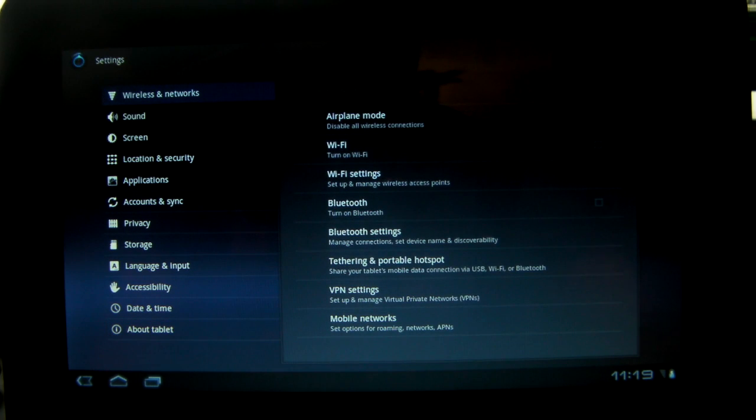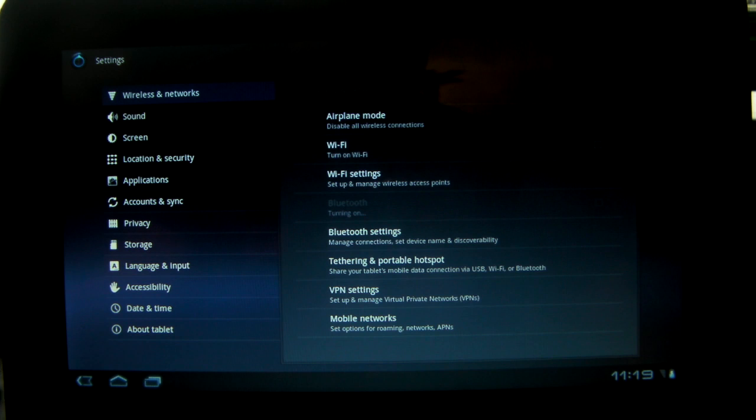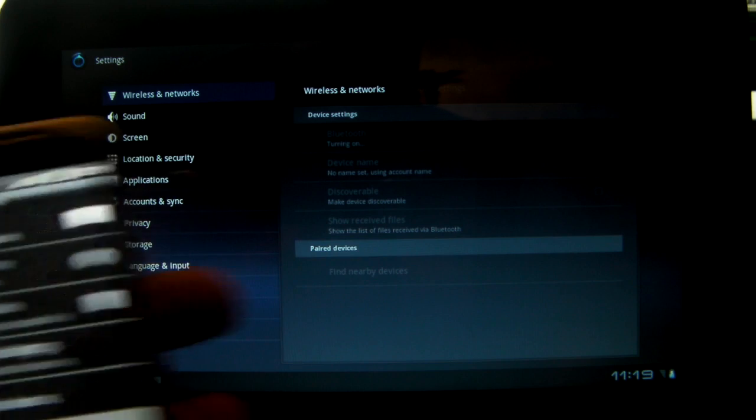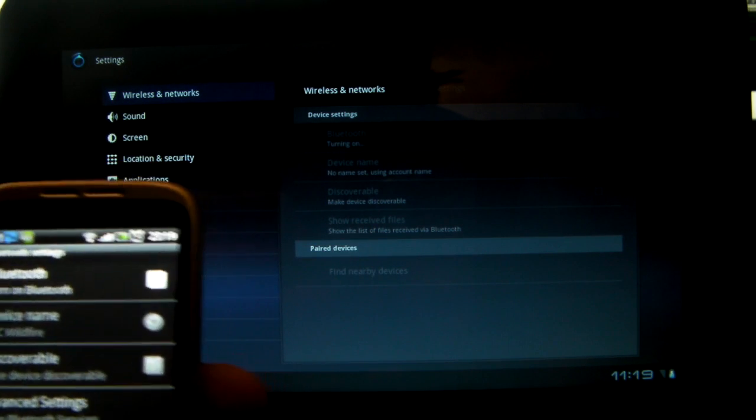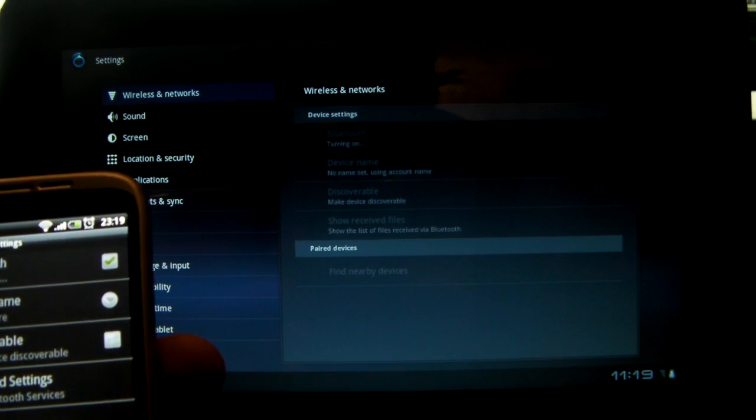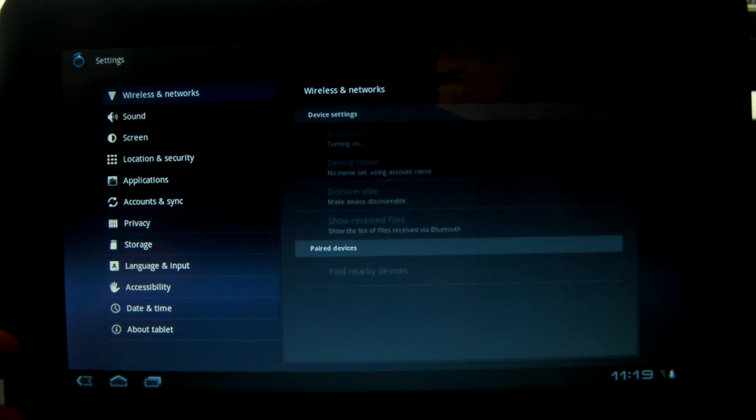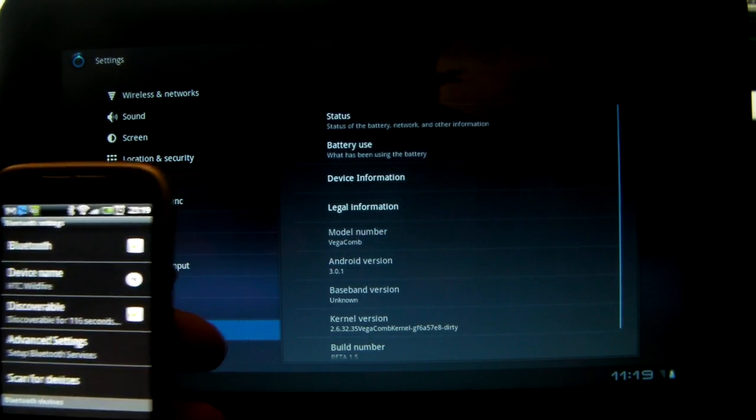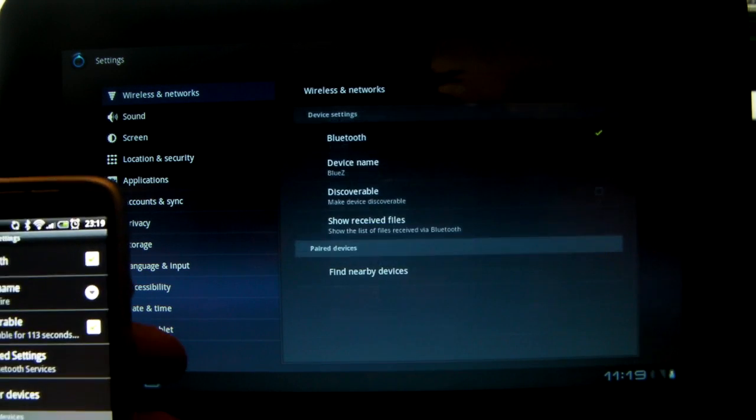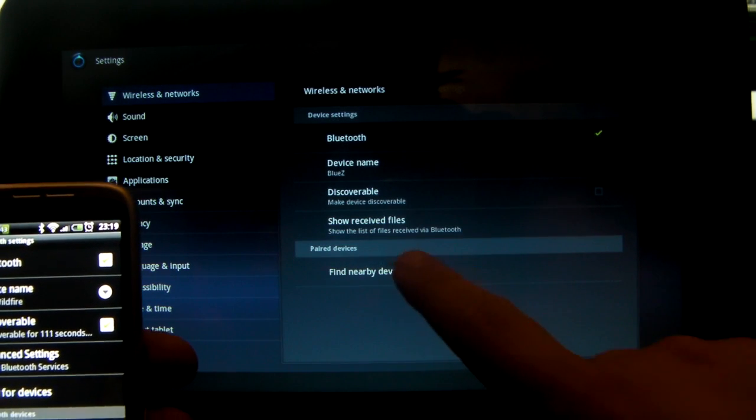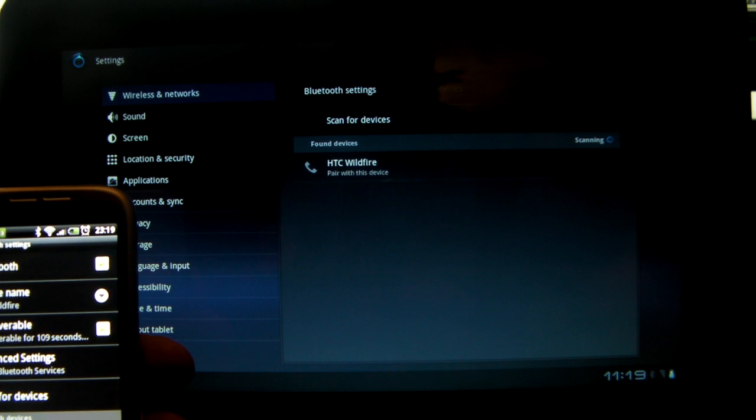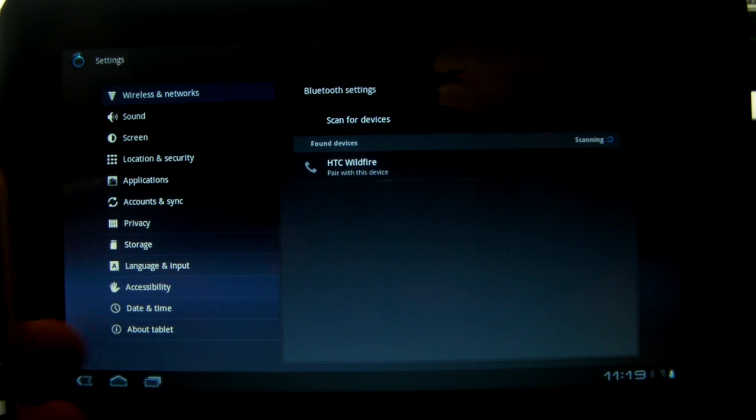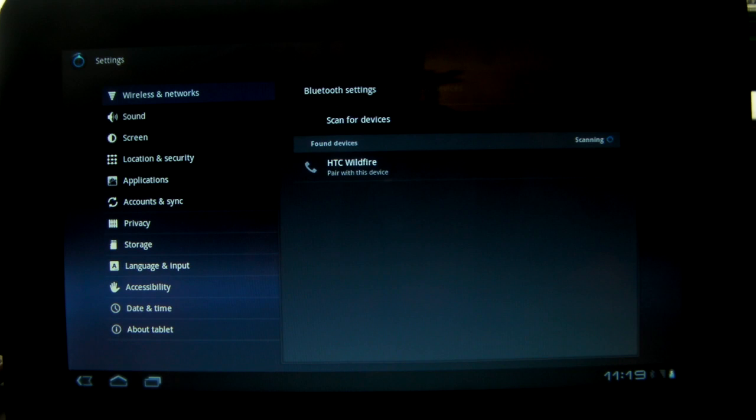We can get to Bluetooth and enable that and go to discover. I'm just going to turn on Bluetooth on my HTC Wildfire and make sure it's discoverable, and then in theory we should see HTC Wildfire in the find their devices. So we can see the HTC Wi-Fi there and we can pair them together. That's a good step forward.